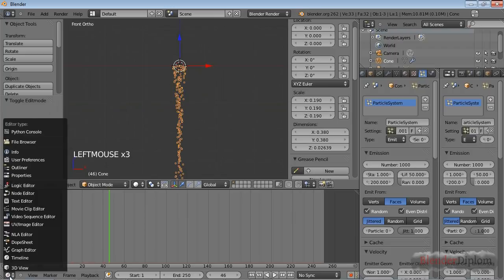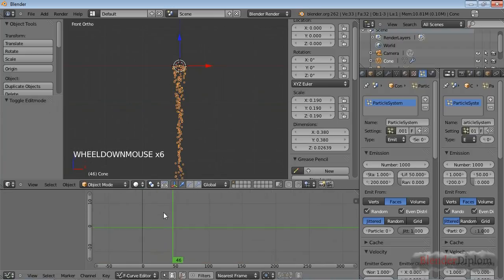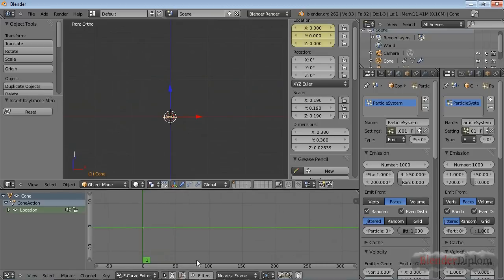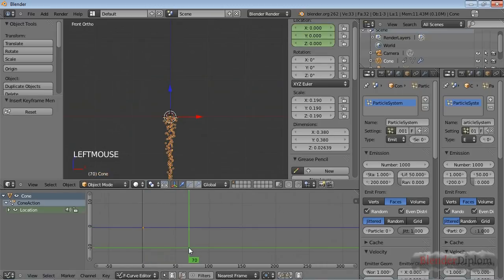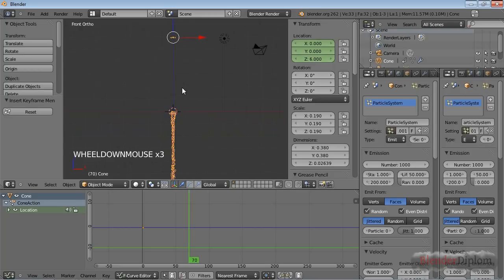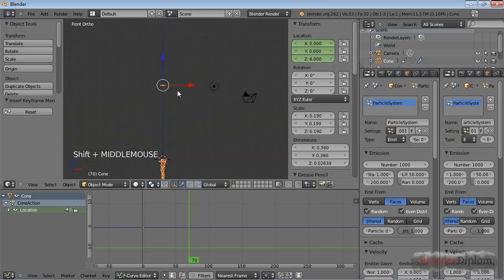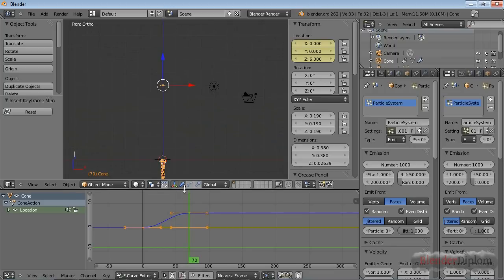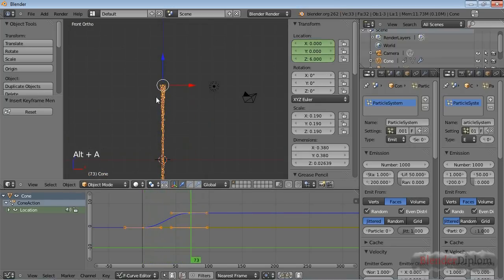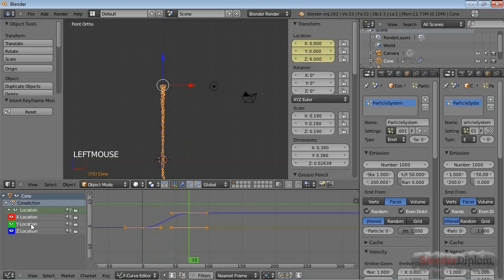Let's increase this a little so we have more space. Change this to the Graph Editor. On frame number one, press I for location. Then go to frame number 70 — this is an arbitrary value, you can choose whatever you want. I found that six Blender units seems fine, so type in six and press I for another location keyframe. If you pull it back you can see this thing is accelerating but also decelerating once it gets close to six.